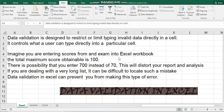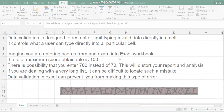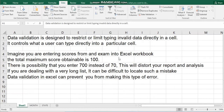Data validation is designed to restrict or eliminate the possibility of typing invalid data directly into a cell in Excel. It is used to control what you can type directly into a particular cell.